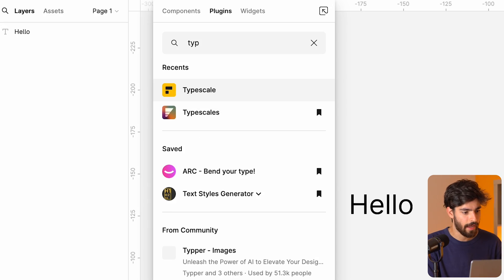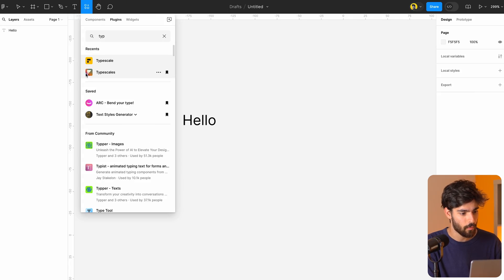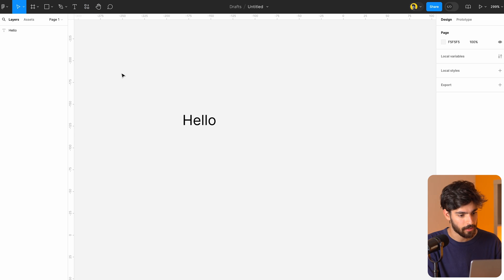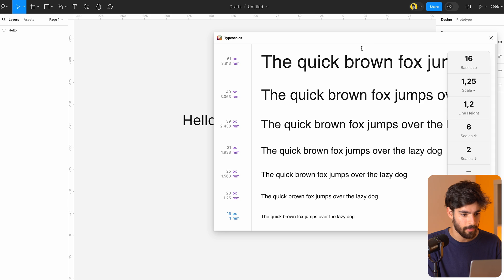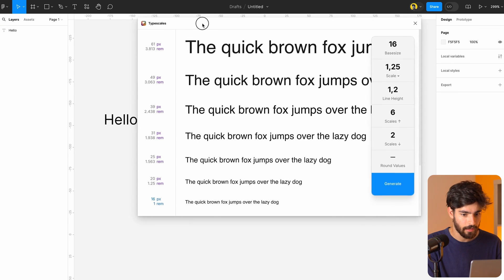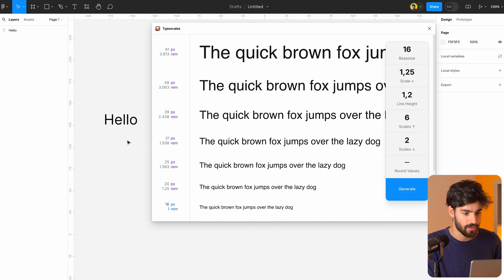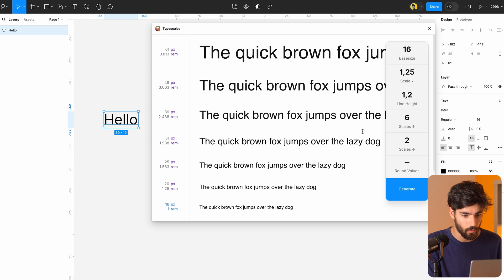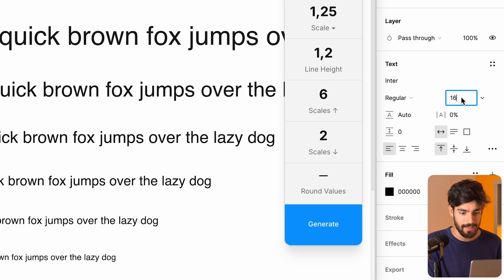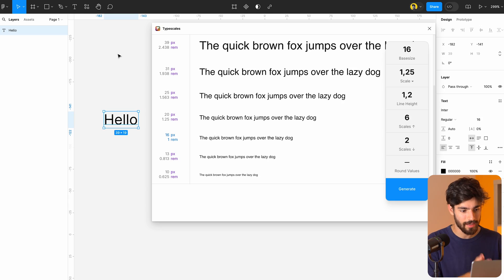I'm going to go into the plugins and look for 'Type Scales' — the one with the triangle gradient background. I'll click on that and it opens up this window, which already does all the work for us, which is fantastic. If we click on our base text here, we'll see why we did that — 16 is going to be the text base we want to work with. This is because one REM is usually the root element of most browsers, so we want to make sure it's going to be 16 pixels.